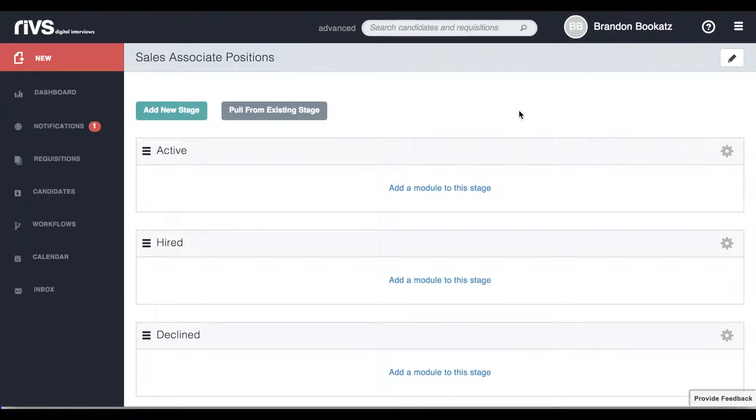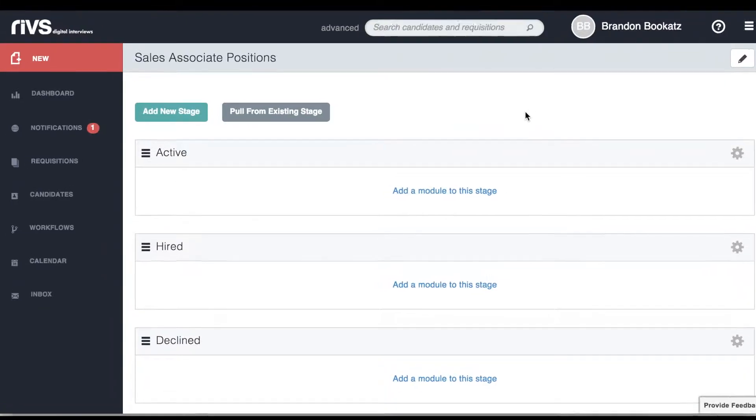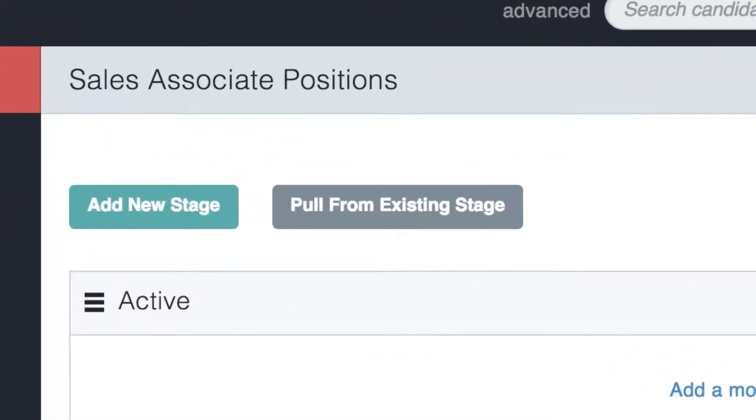If you already have stages set up in another workflow, you can pull those stages into this workflow by clicking the Pull From Existing Stage button.